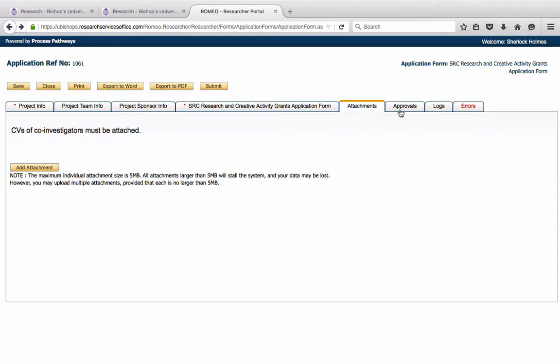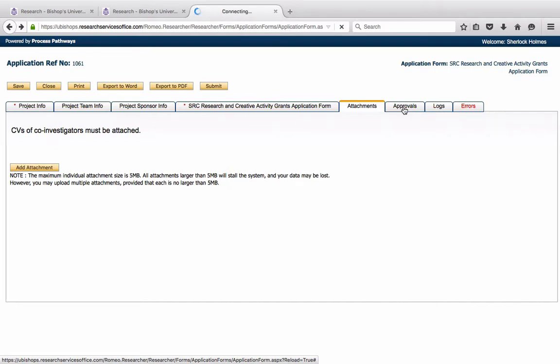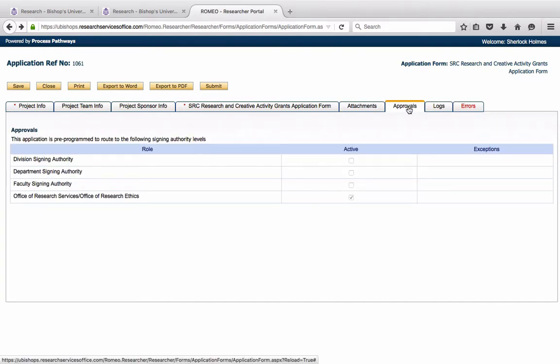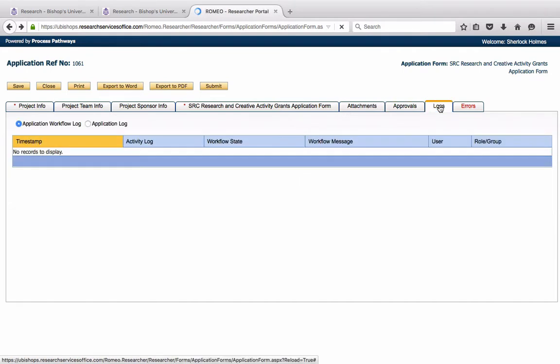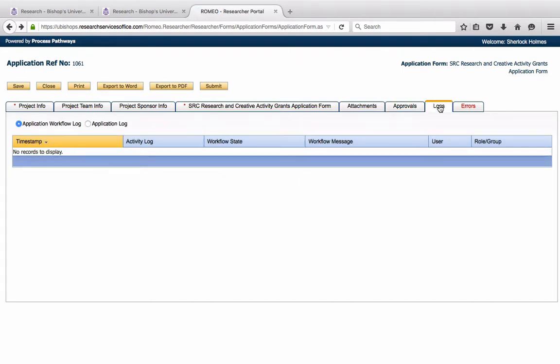The Approvals and Logs button are not necessarily relevant. There are no signing authorities at Bishops other than the Research Office that merely forwards the application forms to the appropriate committee. The Log tab allows you to see all of the workflow that has been done on this application.